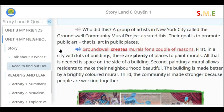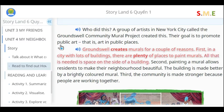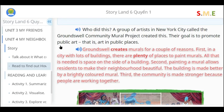Groundswell creates murals for a couple of reasons. First, in a city with lots of buildings, there are plenty of places to paint murals. All that is needed is space on the side of a building. Second, painting a mural allows residents to make their neighborhood beautiful. The building is made better by a brightly colored mural. Third, the community is made stronger because people are working together.